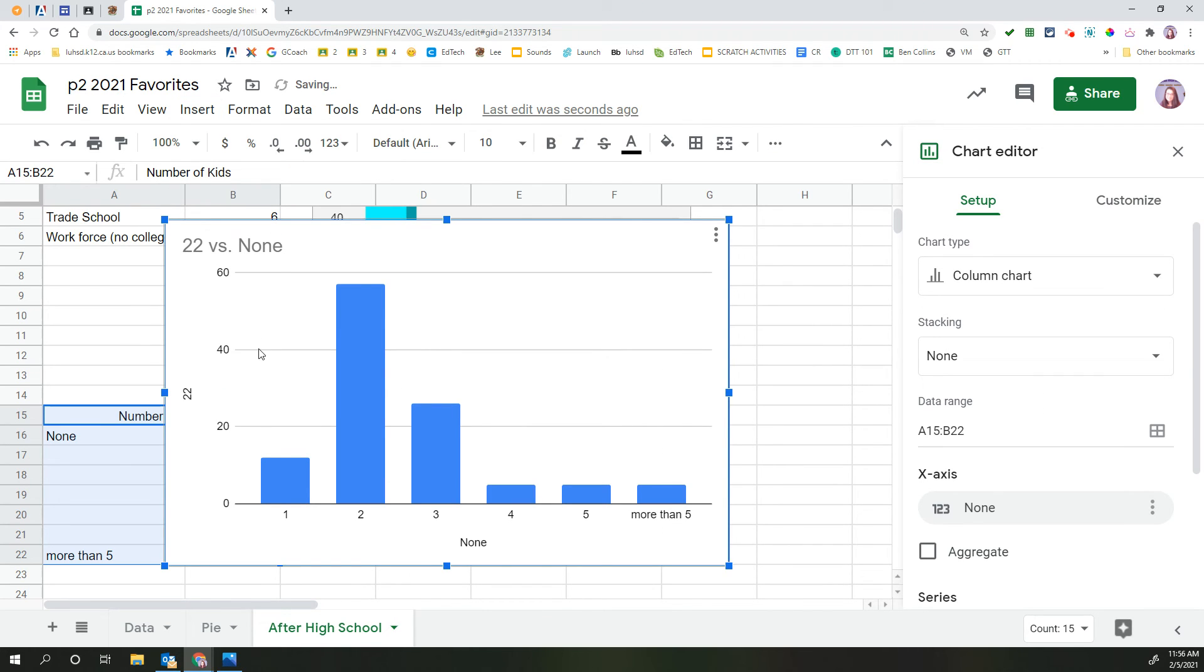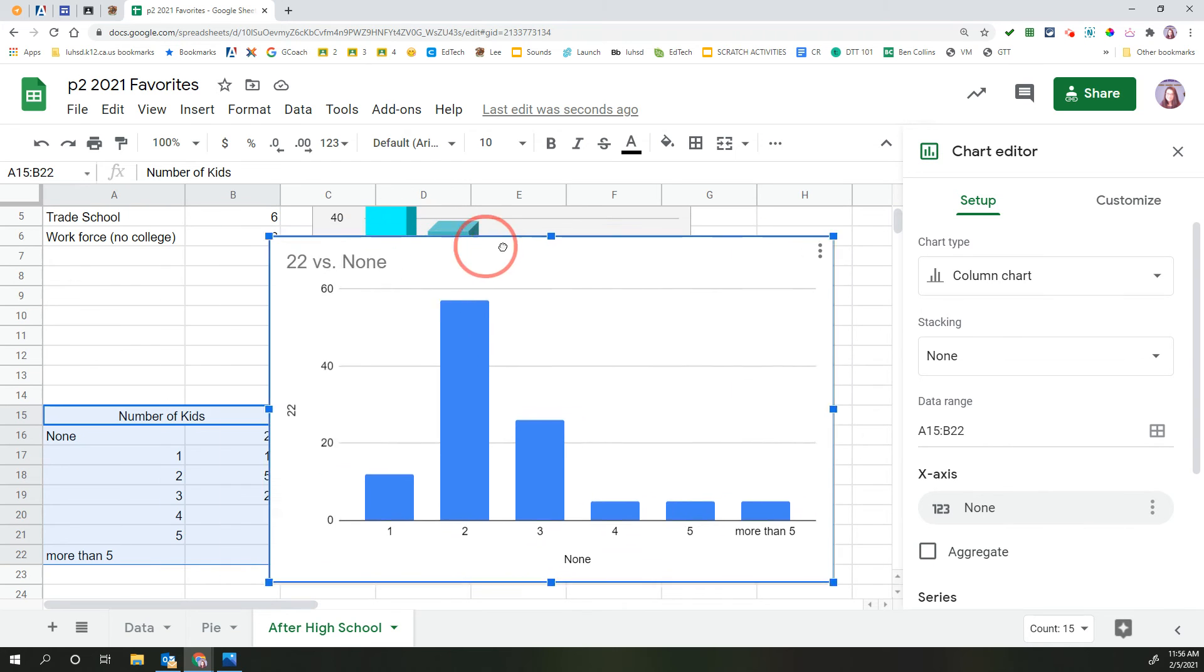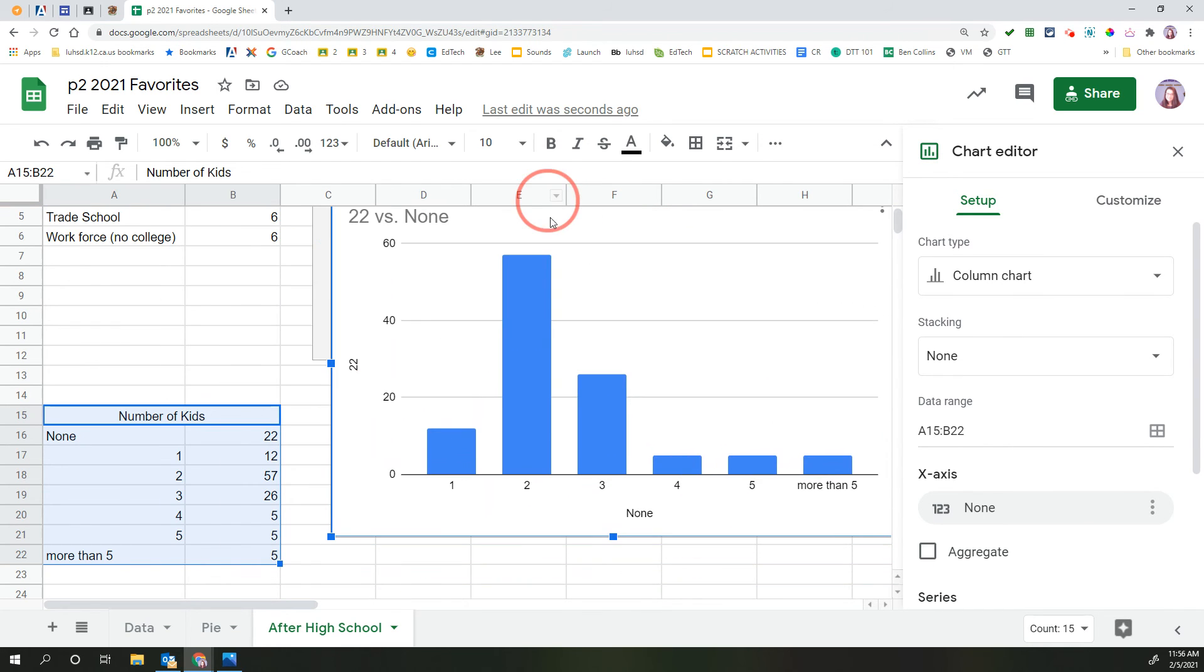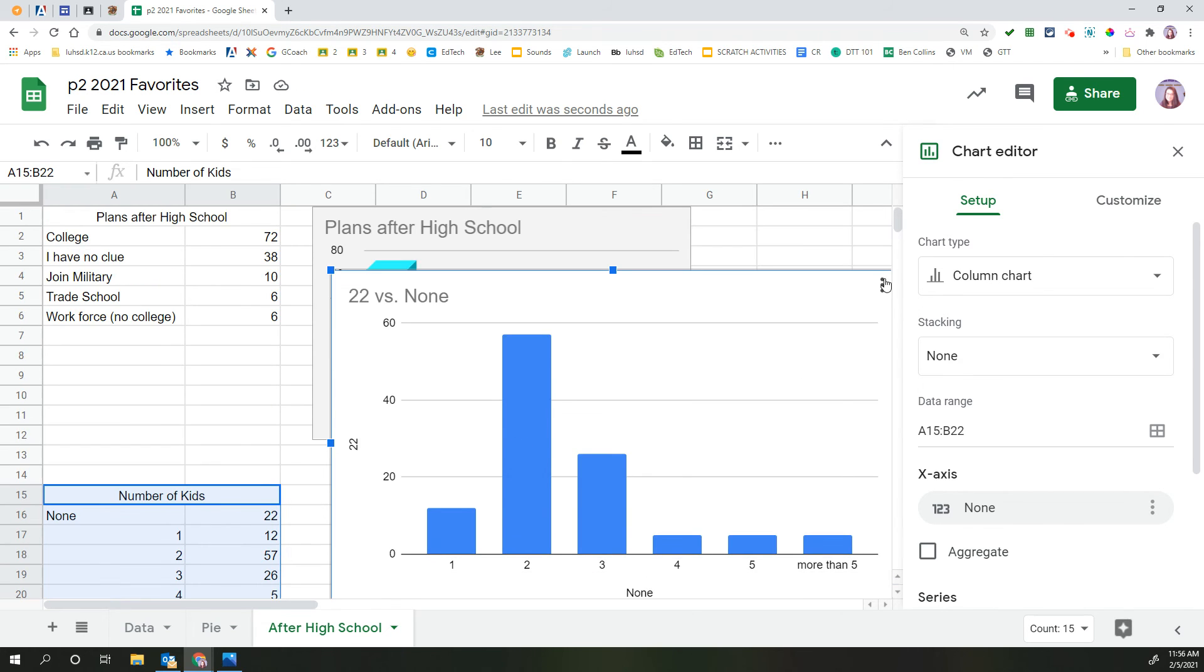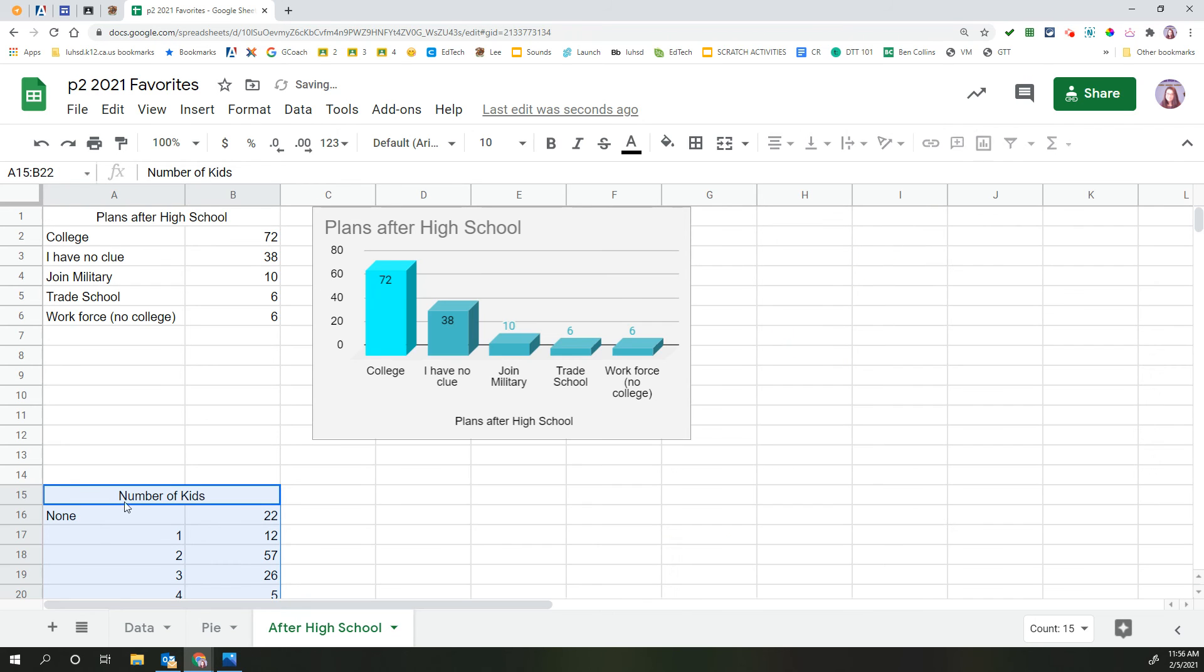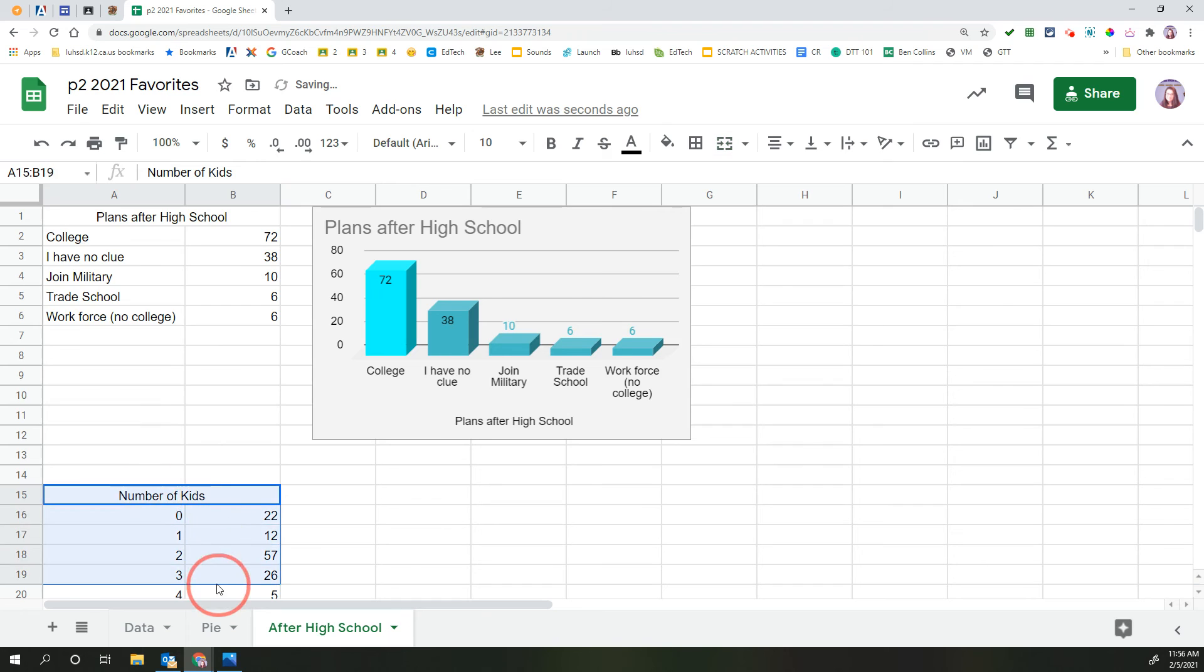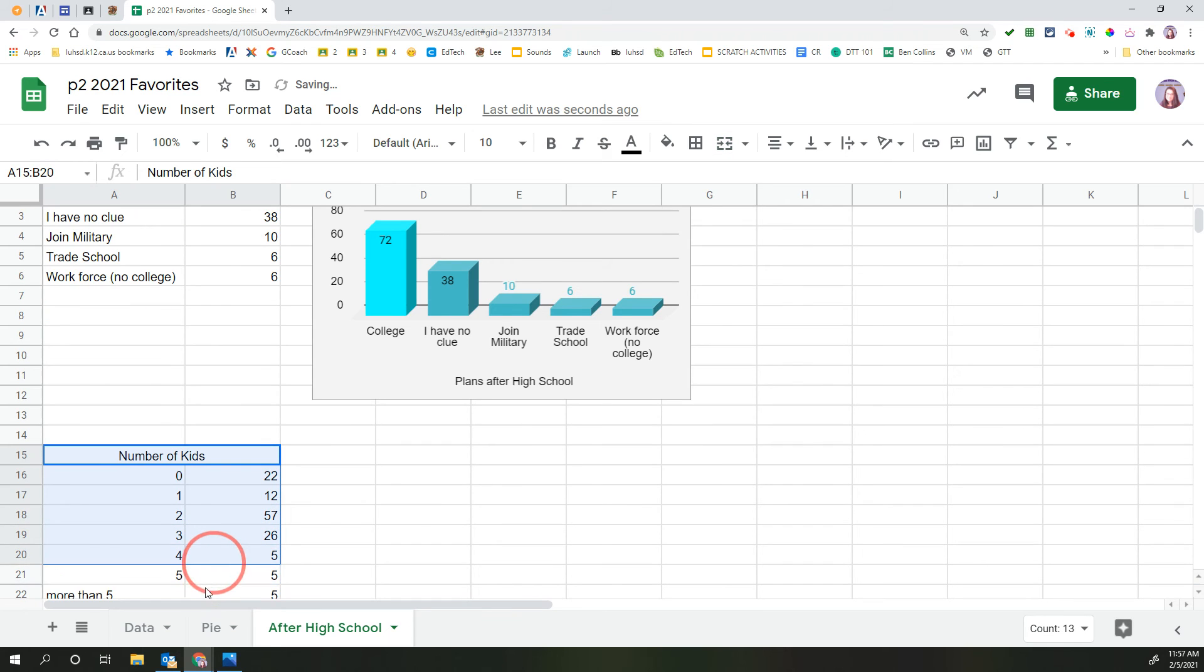All right, so something weird happened. It doesn't know what to do with this 22 versus none. So notice down here, there's no option for none. It's got the one, two, three, four, five, more than five, but there's no none. So it's confused. I'm going to delete this chart. Change this none to a zero. And now let's see what happens.